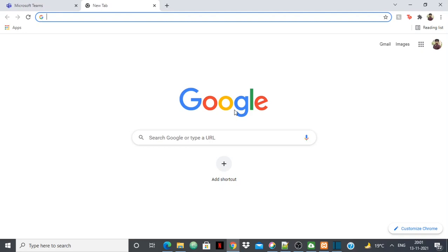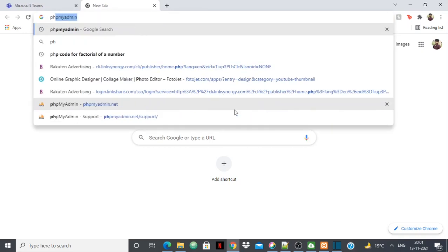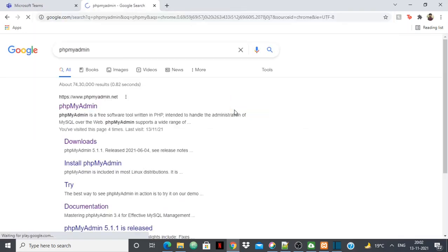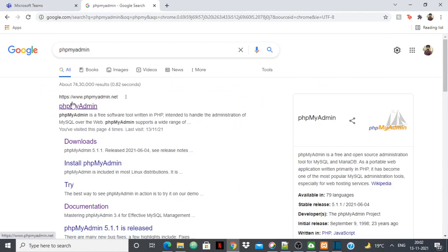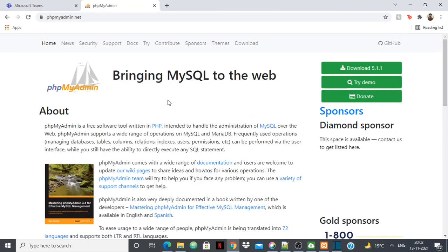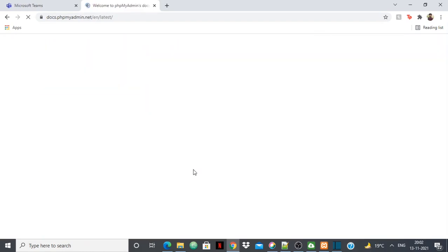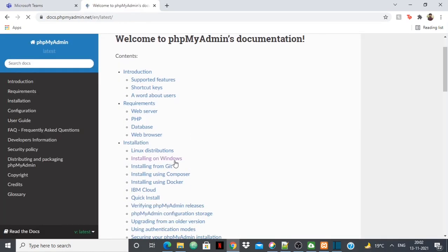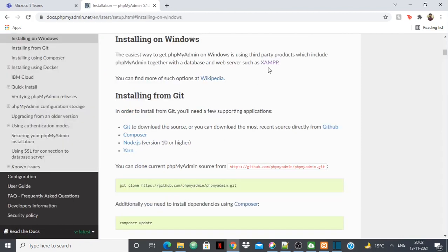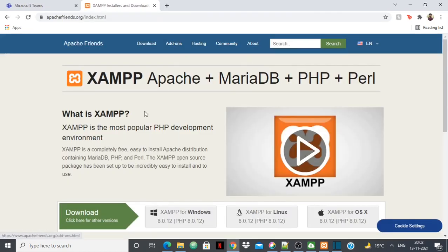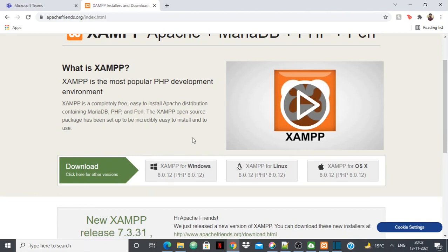First we need to set the database up on our own PC. For that I'm using phpMyAdmin. Go to phpMyAdmin.net, go to the documentation, and there you have 'Installing on Windows.' Click on XAMPP — just download it for Windows and install it.